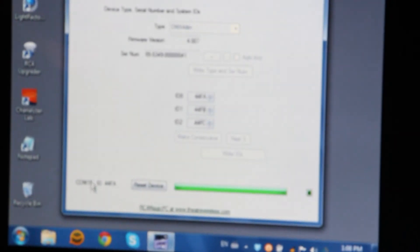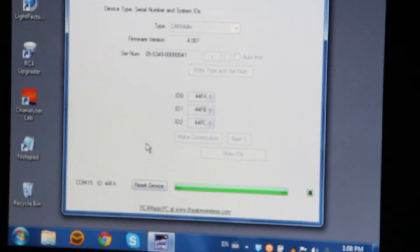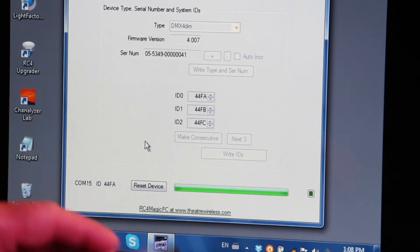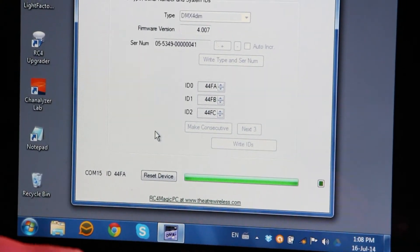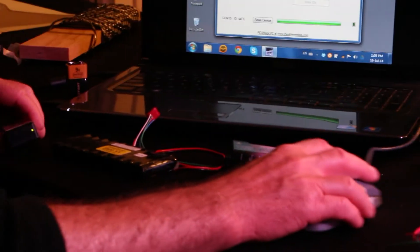So now the dongle down here is running on ID 44FA. This device is running on 44FA. The connect LEDs are blinking on both devices. We've established our network.